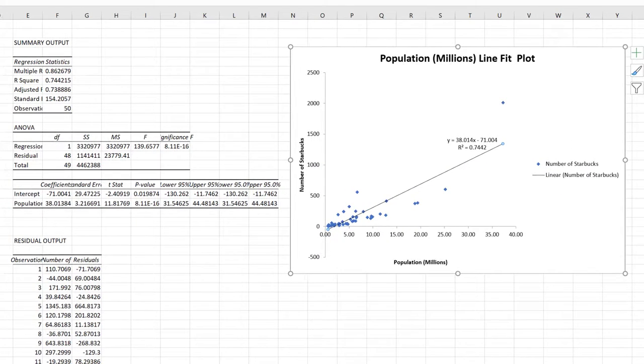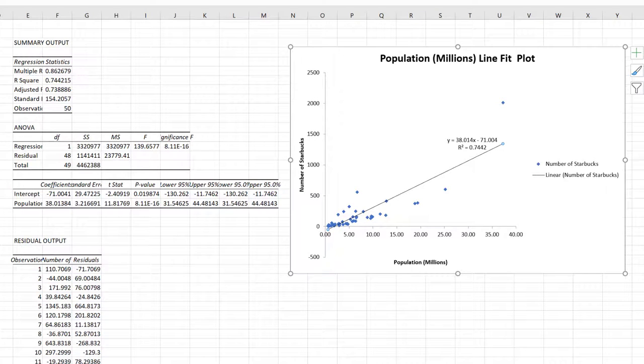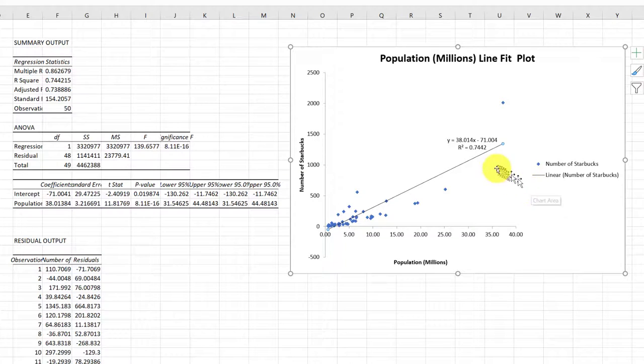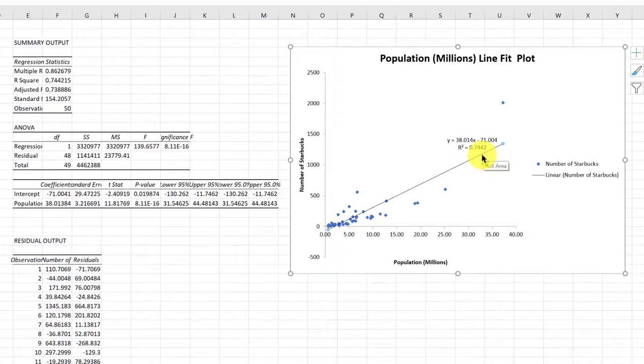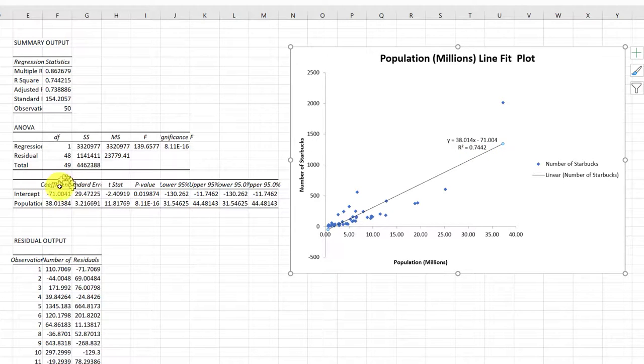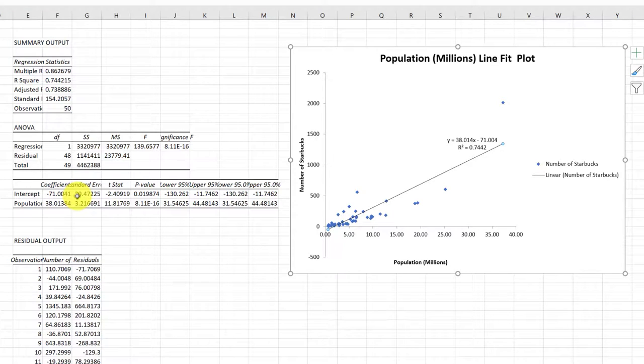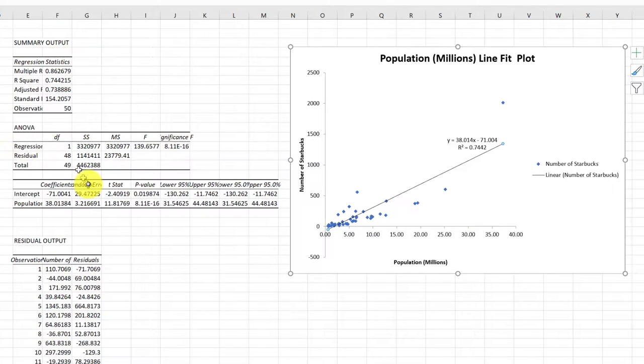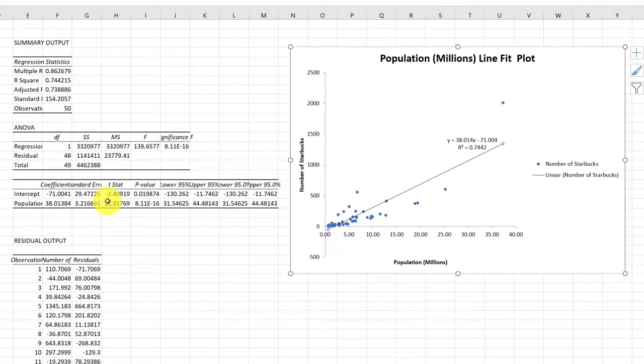So here we have our basic chart. The reason I like creating the scatter chart this way is because the equation of the line and R square will always match exactly what is in the actual regression calculations. Sometimes when you create your scatter chart separately, you reverse the X and the Y and that kind of messes things up. So this is a quick way of getting the regression done and the scatter chart. So hope this helps.